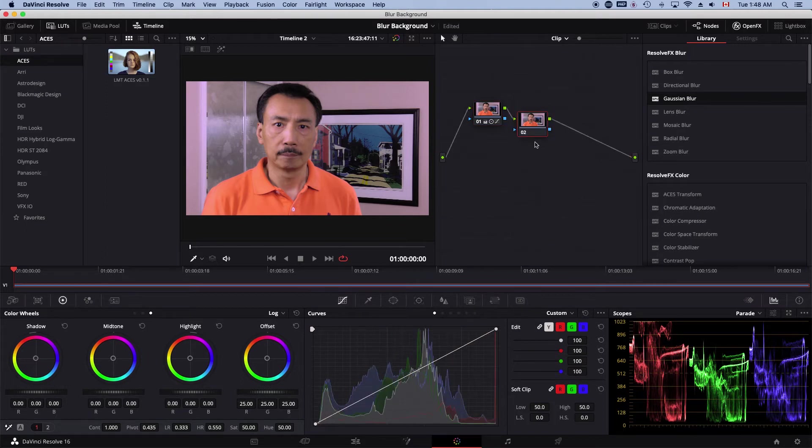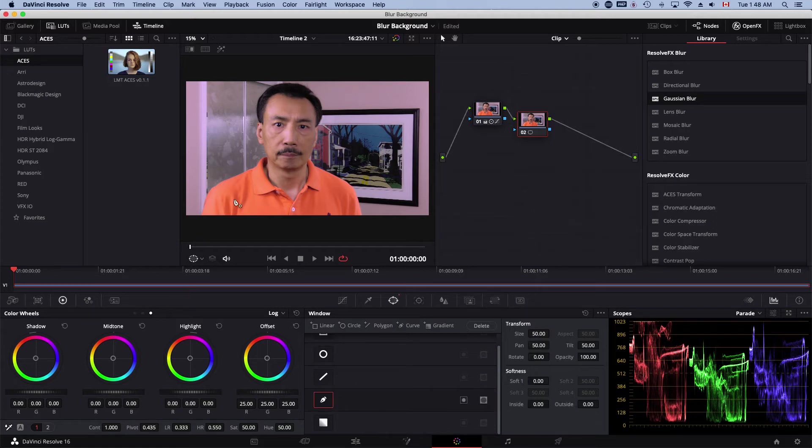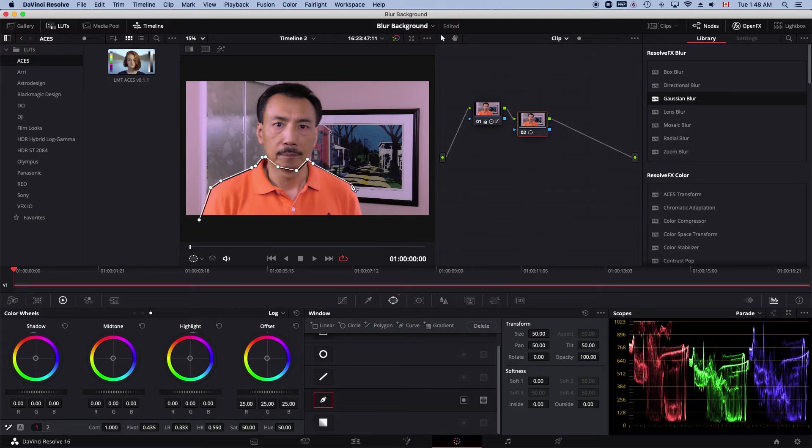And when this node is selected, go to the window and then I'm going to select this pen tool. What I'm going to do is first track my body. I'm just going to draw around the body. Doesn't have to be too precise.